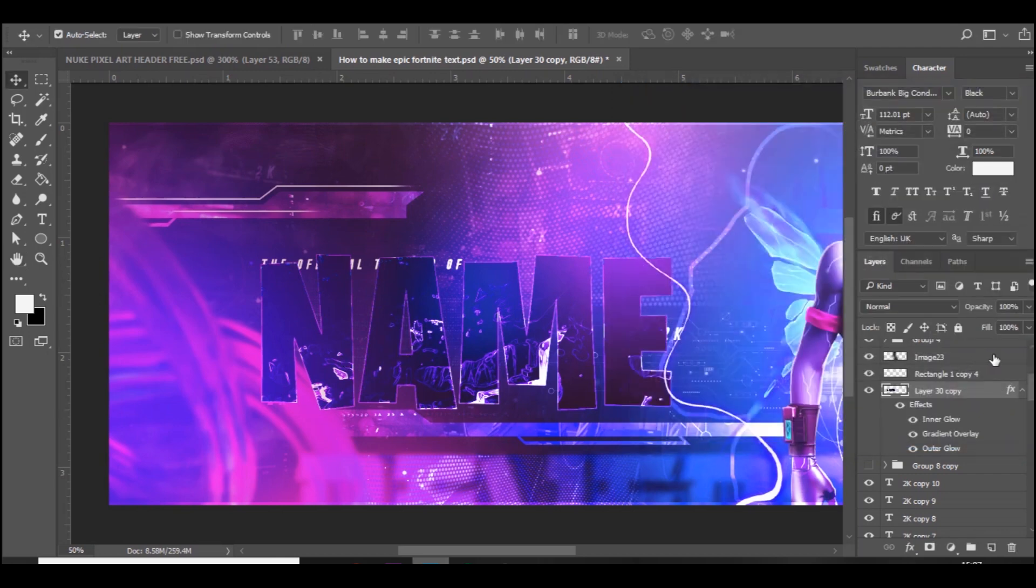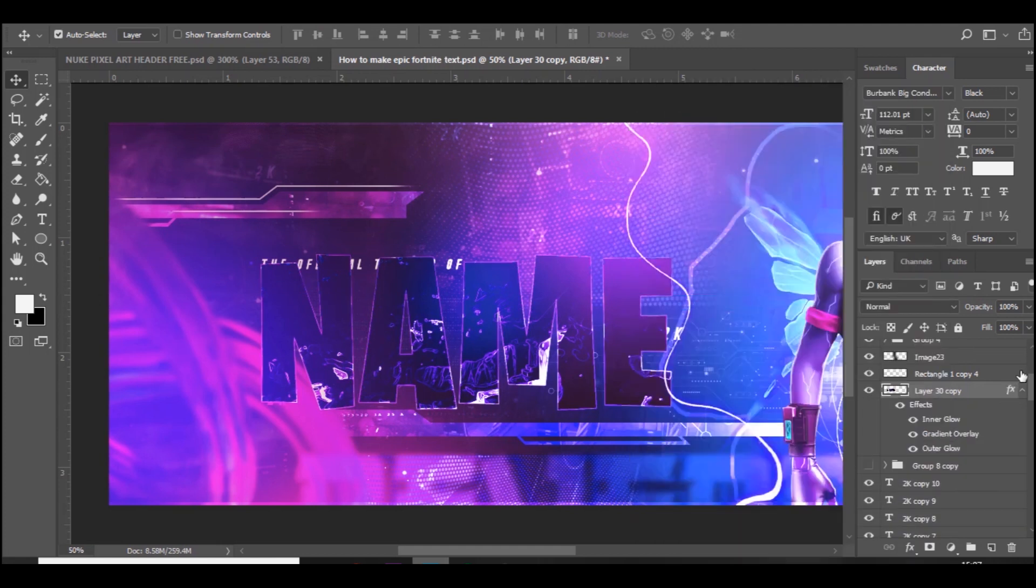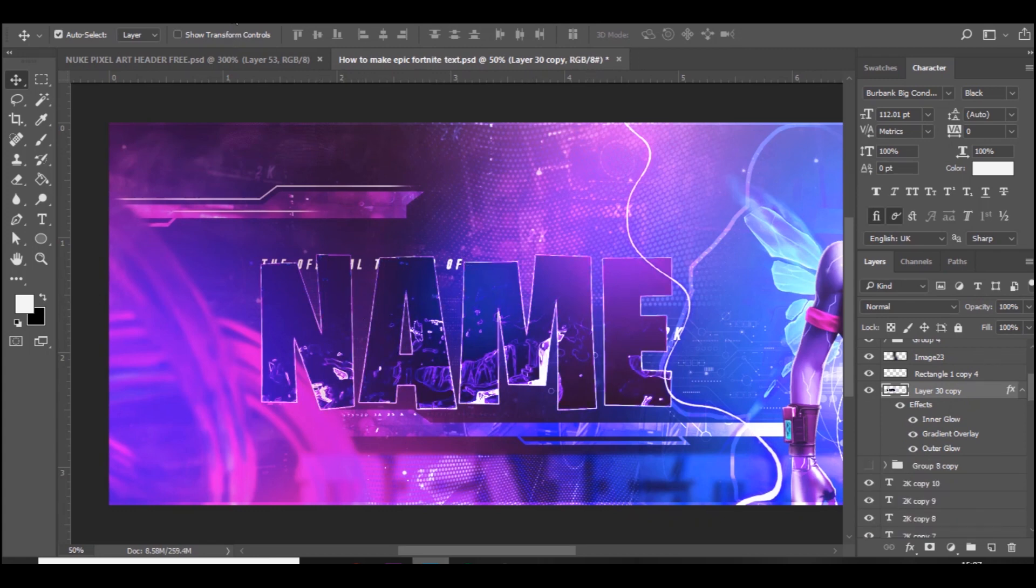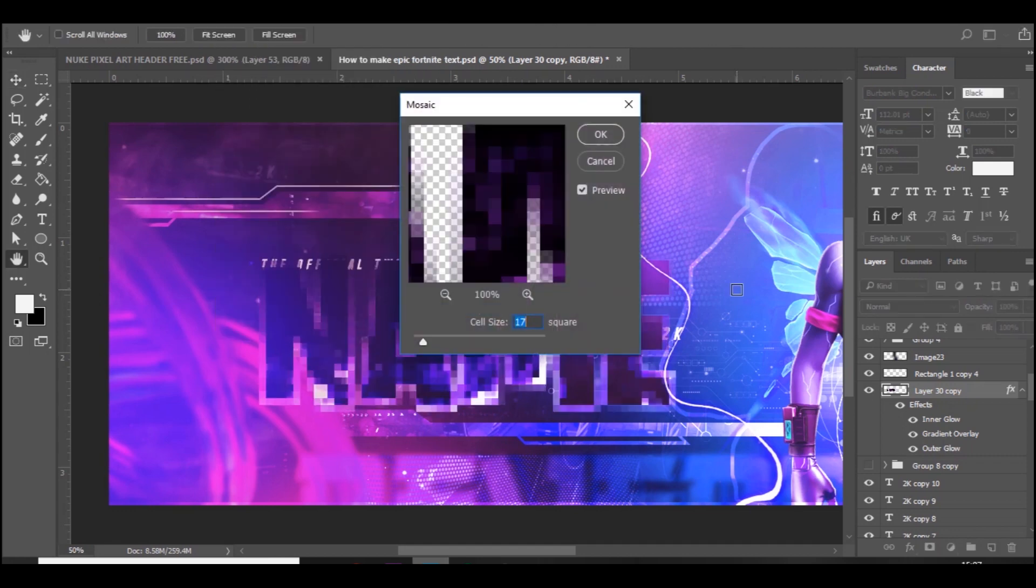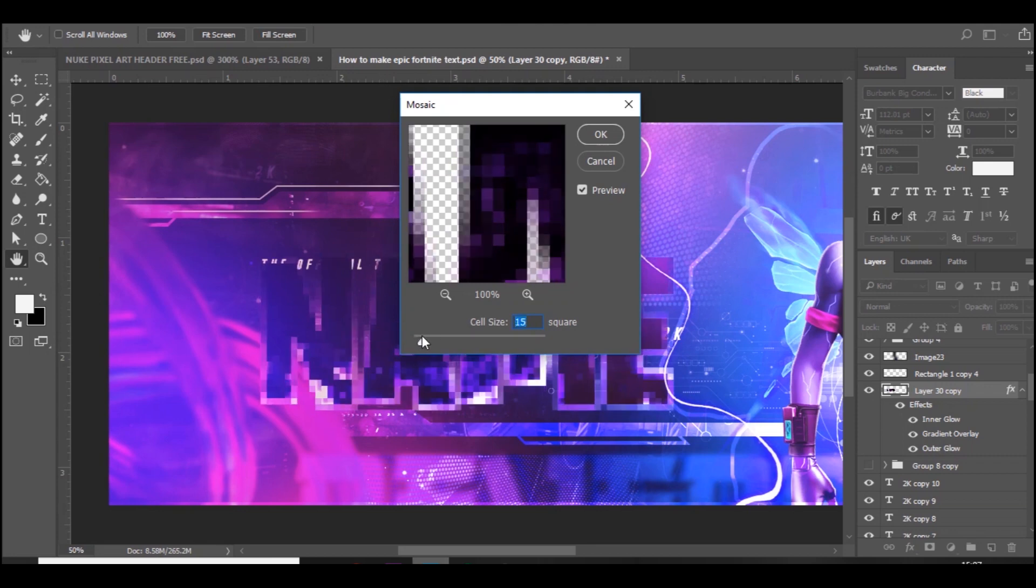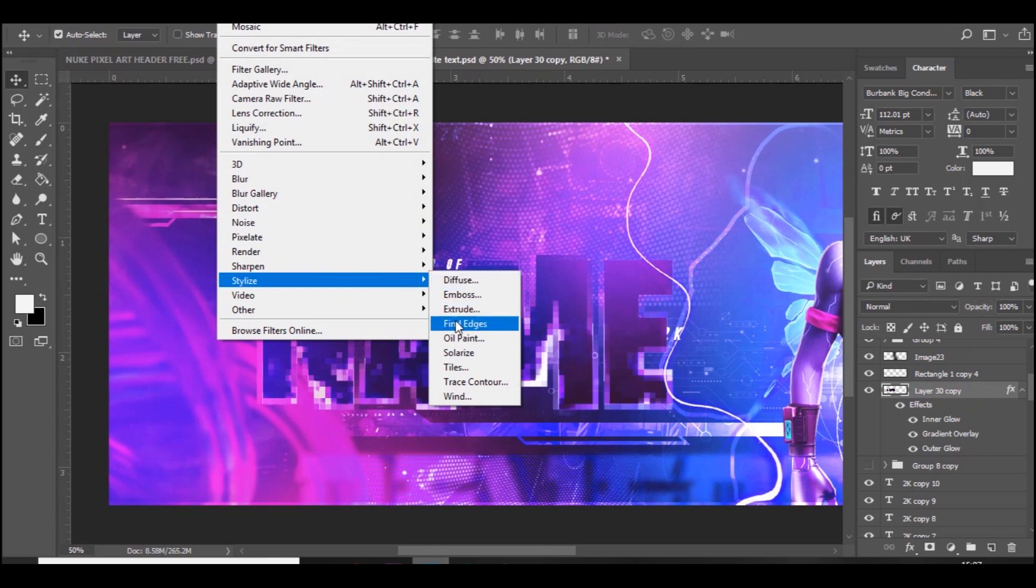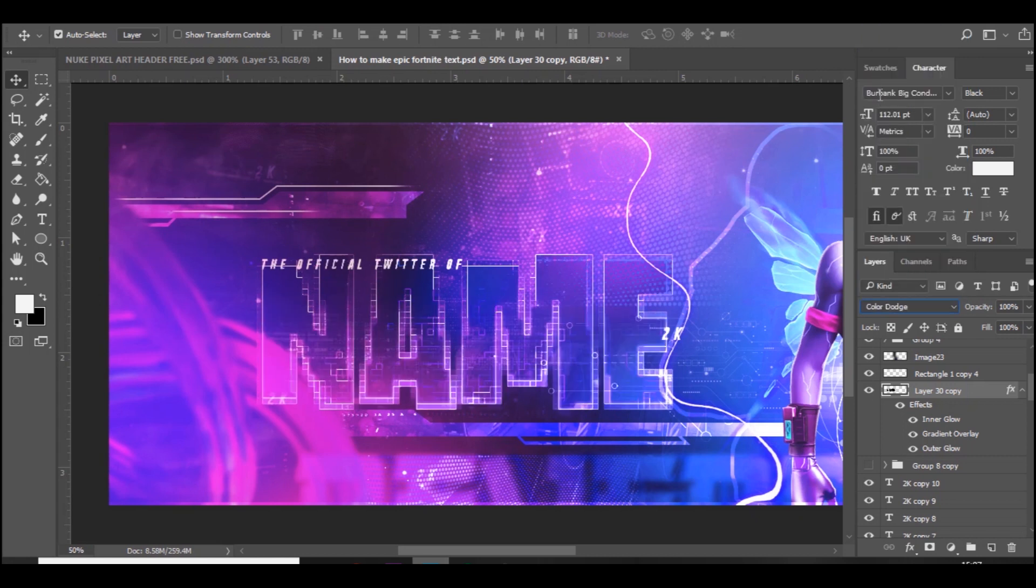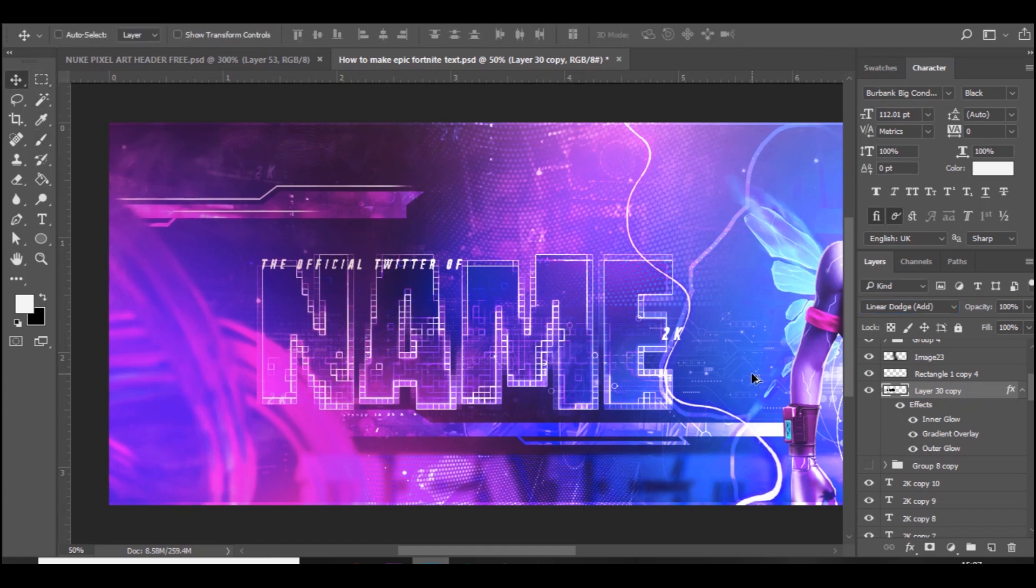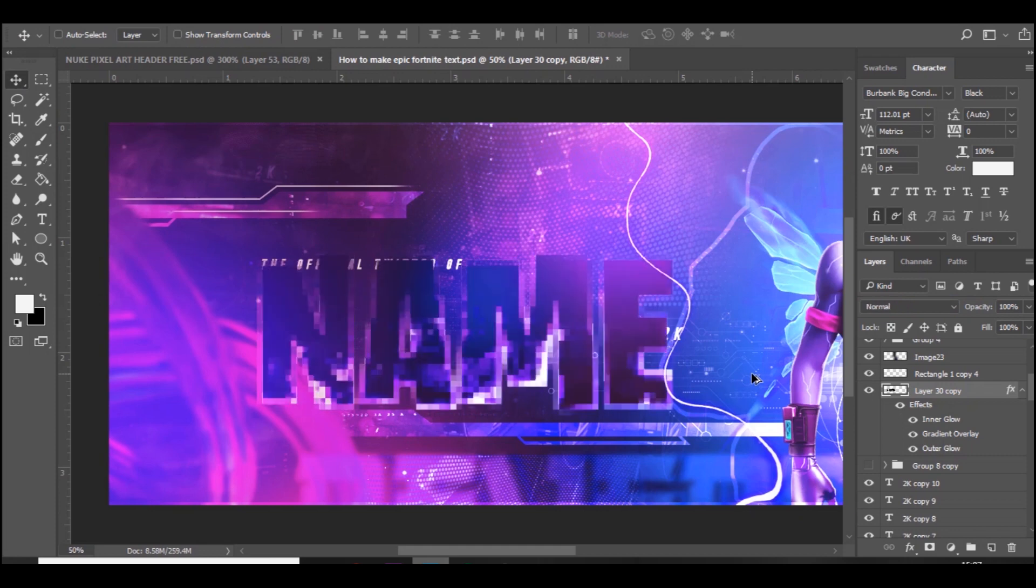Now you want to rasterize the layer style. In fact, no, don't rasterize it because that gets rid of the effect. Press Ctrl+J, then Ctrl+E. We're going to put some effects on this. You want to duplicate it, then rasterize it.